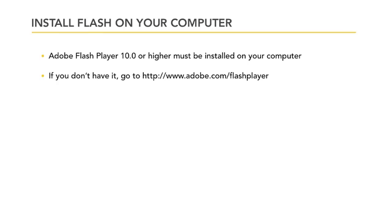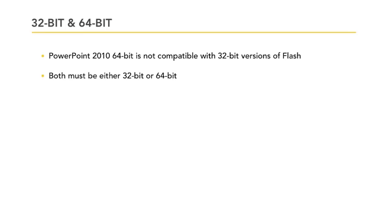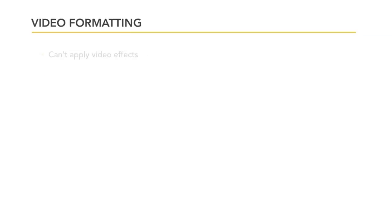If you're having trouble with your Flash, make sure you have the most up-to-date version. PowerPoint 2010 64-bit is not compatible with the 32-bit Flash codec. As of the recording of this lesson, 64-bit Flash was in beta, so just make sure you have matching 32 or 64-bit versions of Flash and Microsoft Office.